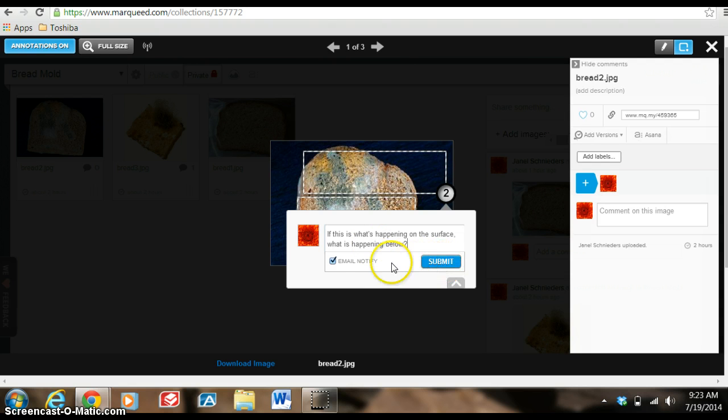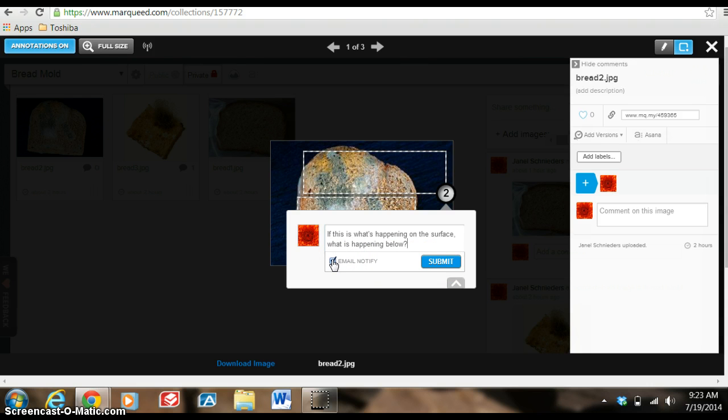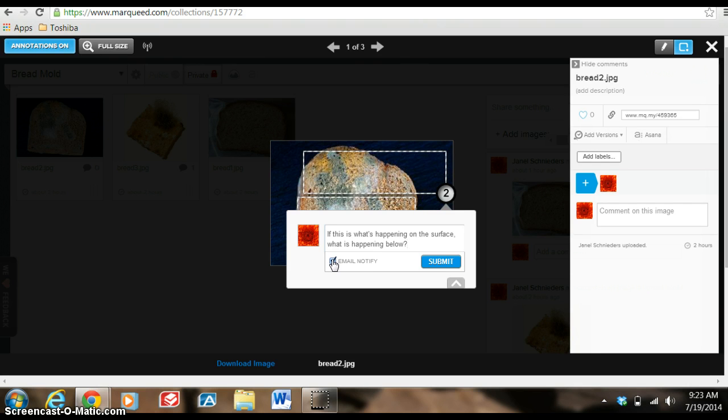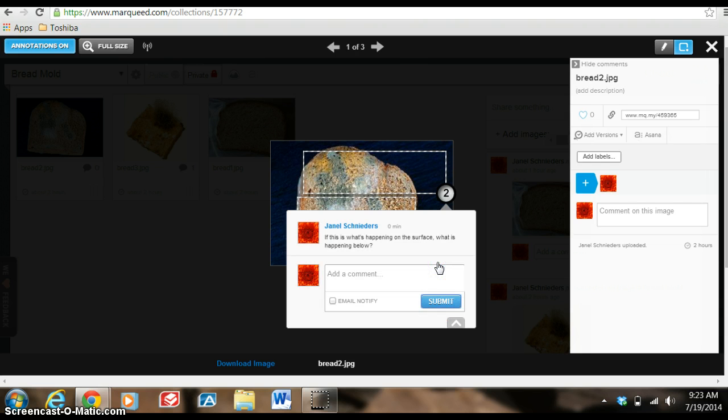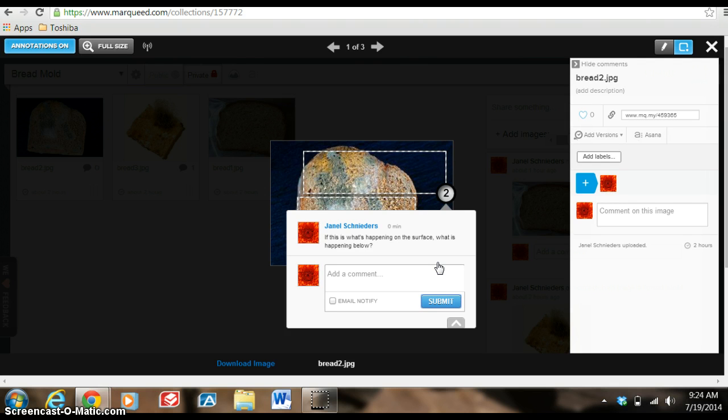Now something I haven't covered yet is this email notify. If I have that turned on, that means that everyone who I've collaborated with will get an email notifying that I have placed a label on an image. So for your students and, and if it were my preference, I probably would turn that off and submit this knowing that the students were going to be checking the site regularly and they could go in and see the different labels and make their comments.